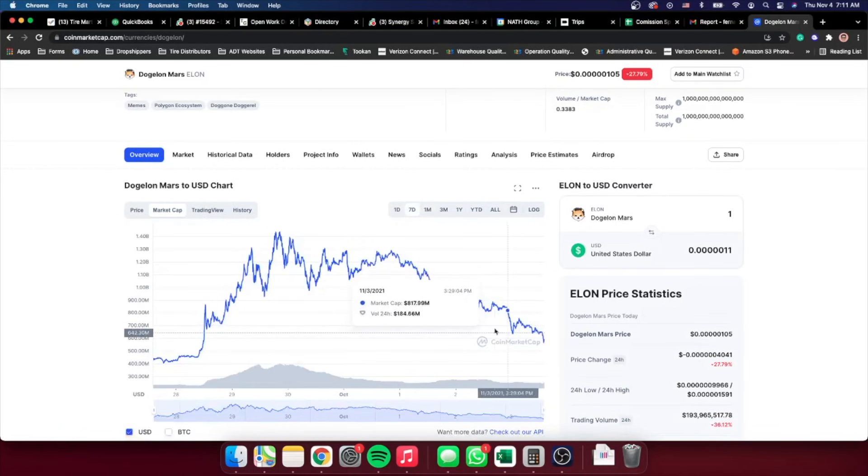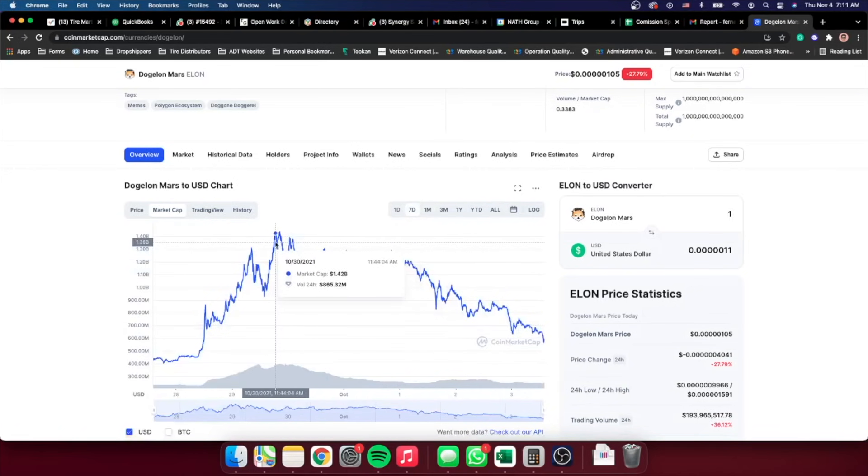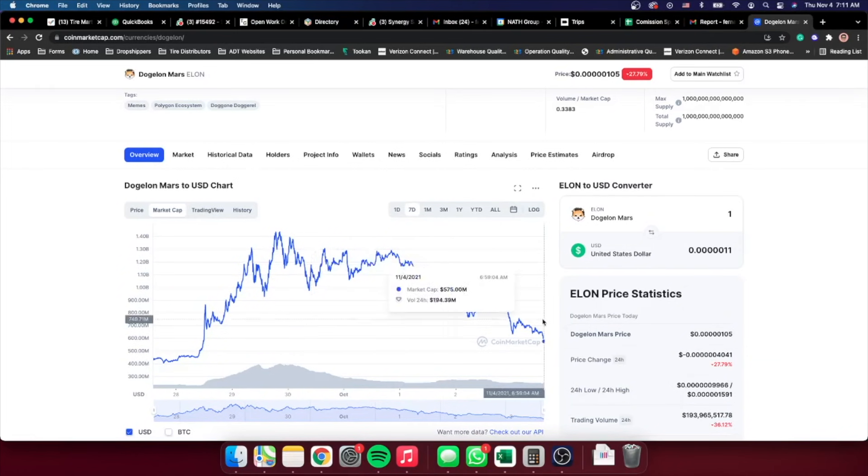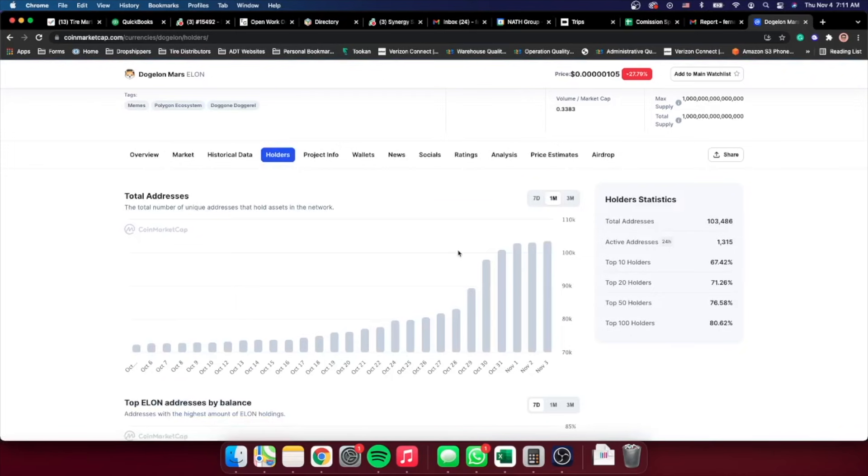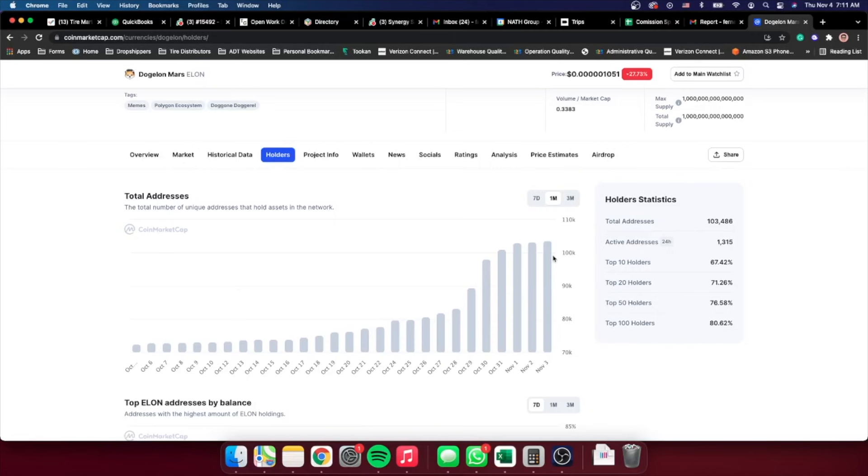From almost $1.4 billion in market cap, we're now down to almost 500 million in market cap. And the holders amount has remained the same. So that means that people aren't selling the token. It just means that those are big whales that are selling some of their positions. And that's why the market cap is going down.